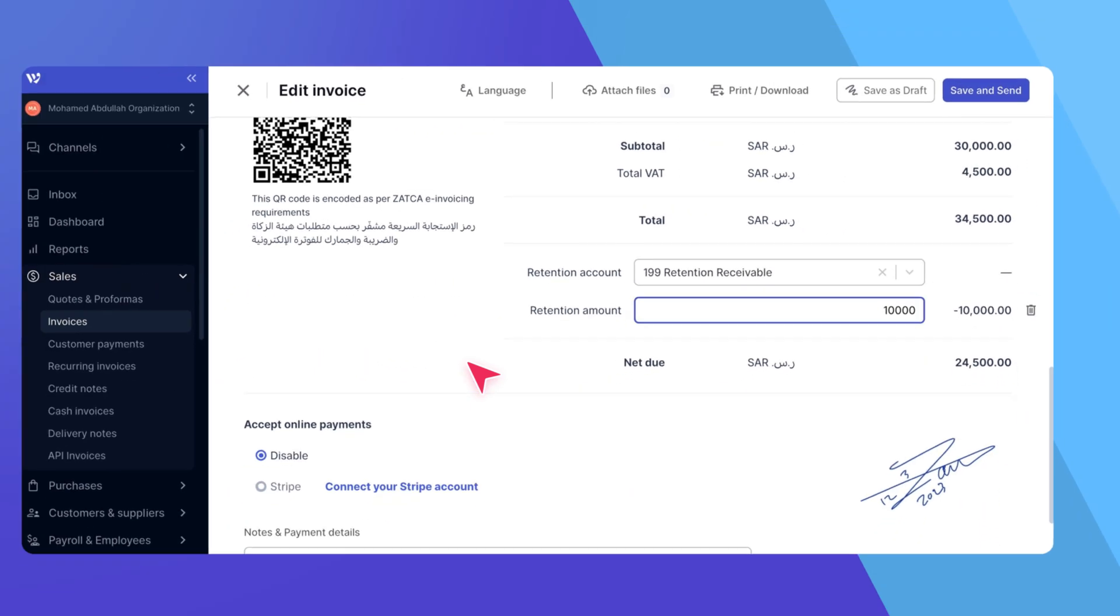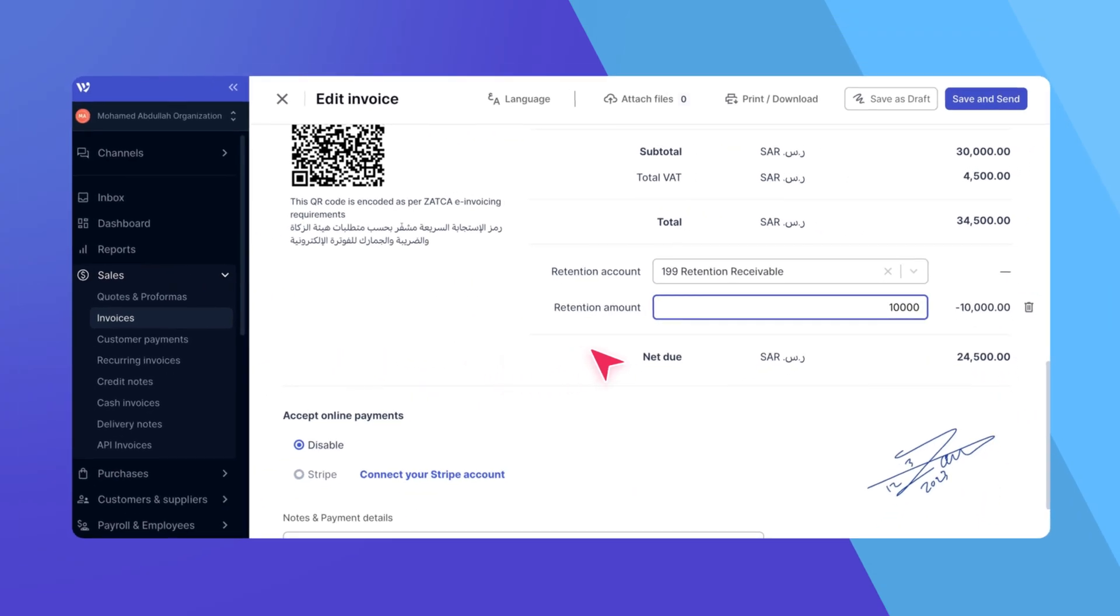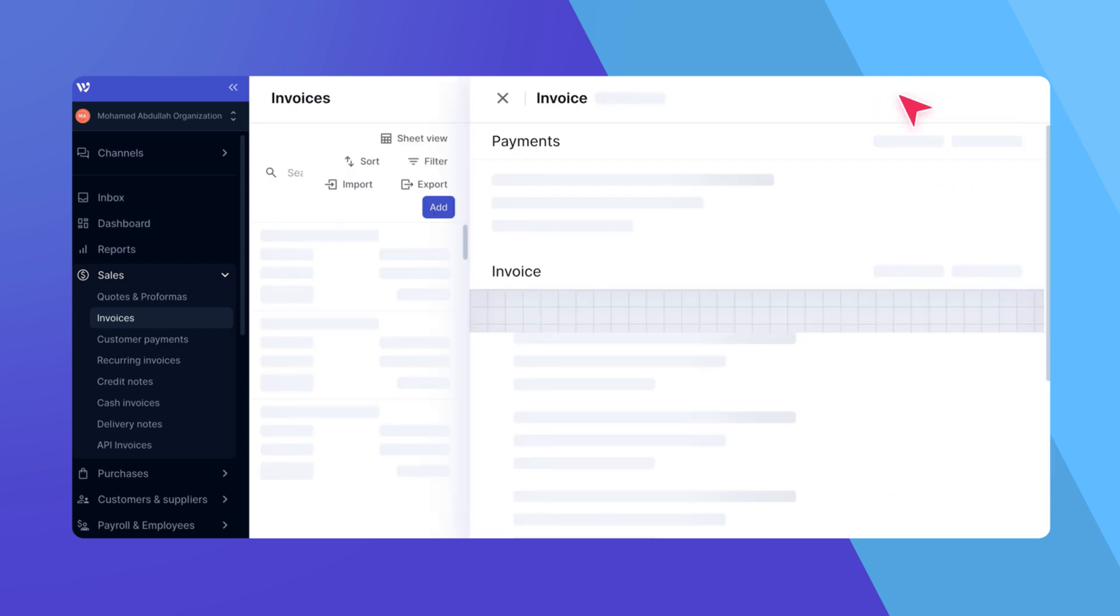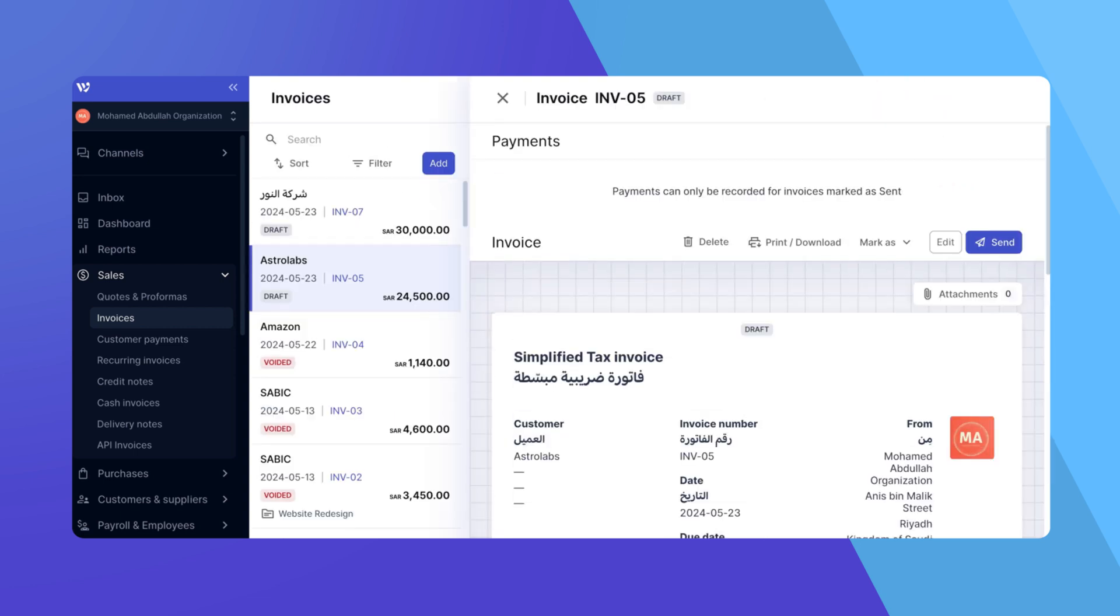If you wish to delete the retention, simply click on the Delete icon. Once you're done, click on Save as Draft or any other available action to finalize the invoice.